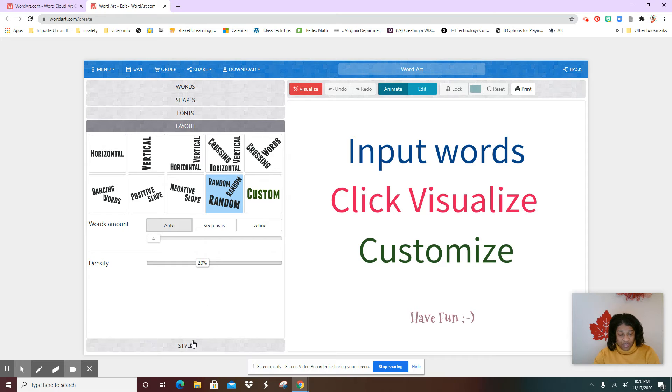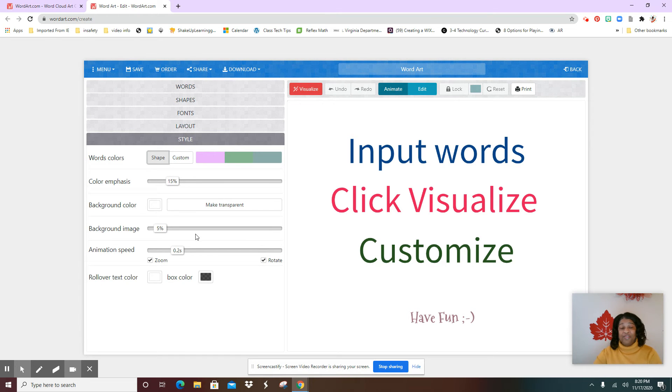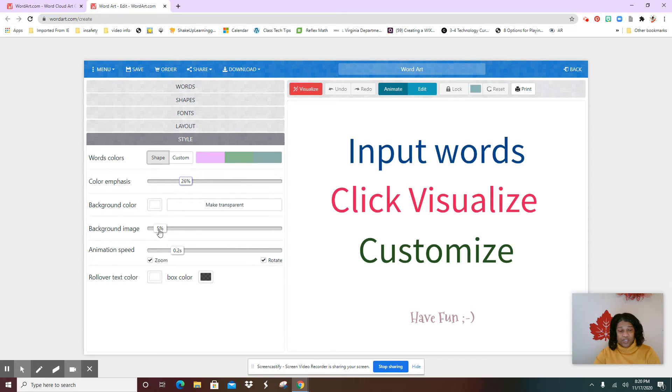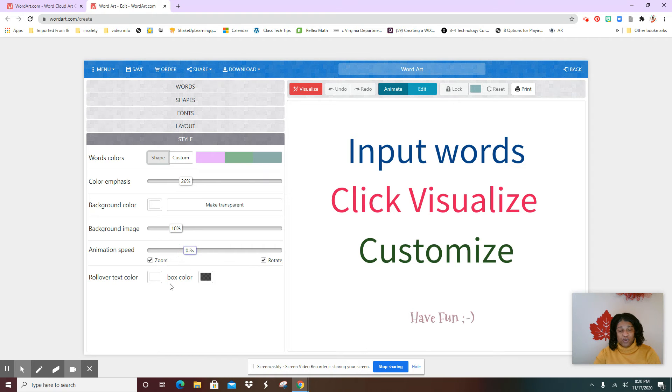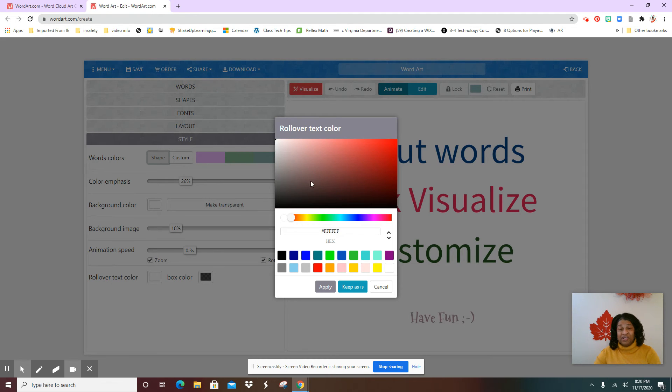And then you're going to go here to style. Now this one, take your time with this one. This is where you're going to select your color choices and you can move these bars. You also can select the boxes for your backgrounds.